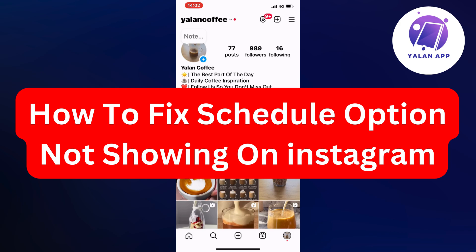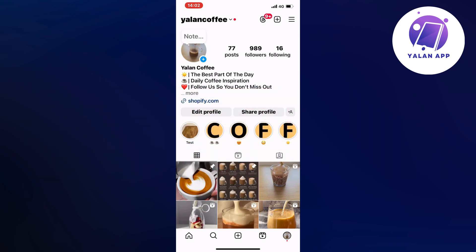In this video I'm going to show you a complete step-by-step guide on how to fix the schedule option not showing on Instagram. So if this is something that you want to be able to fix, then this video is going to be perfect for you.